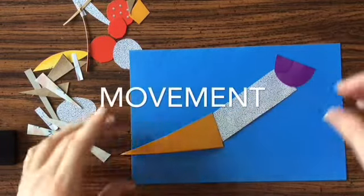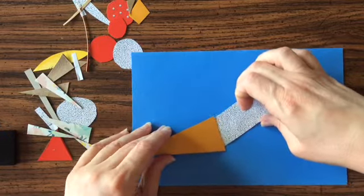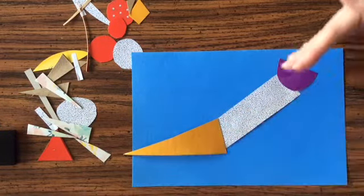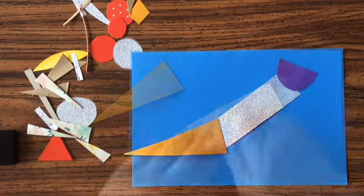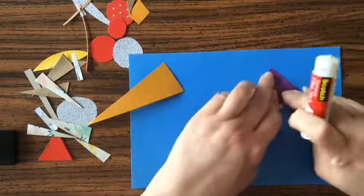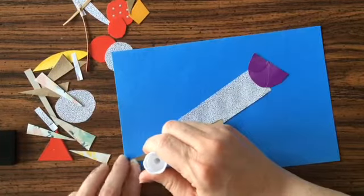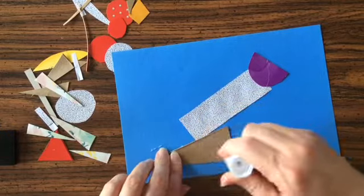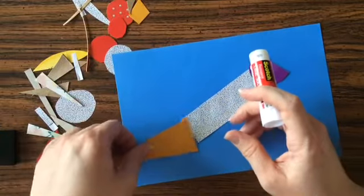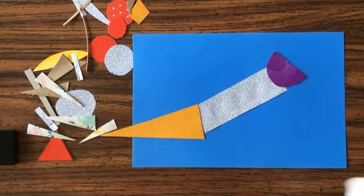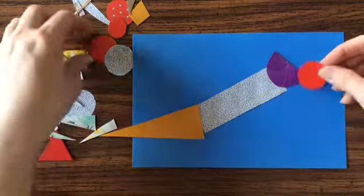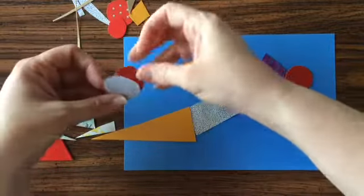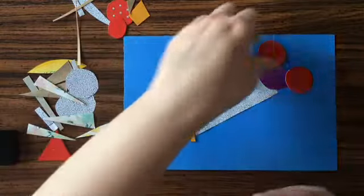I could just glue this on in a straight line, like you see here in a nice diagonal line. Or if I want to make this a little more interesting, I can give my insect some movement by turning those pieces, bending them so it looks like it has a curve to the body. Once you get those three body parts glued on, then it's time to start working on the smaller details.